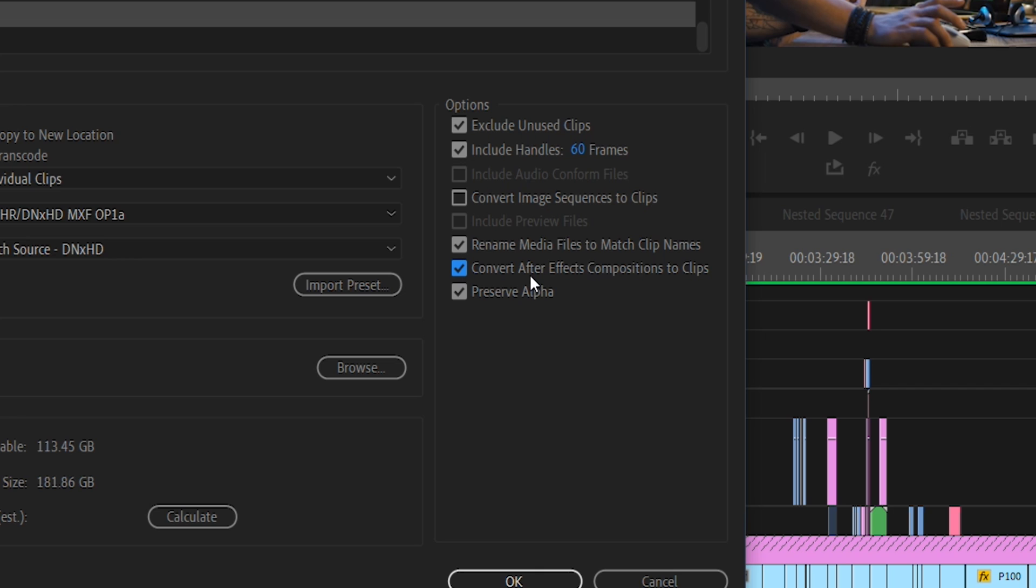And then finally, Preserve Alpha simply means that you're telling Premiere Pro to recognize where clips have blank, empty transparent parts to them, and to keep those transparent instead of filling it in with black video, which is the default if this is not selected.